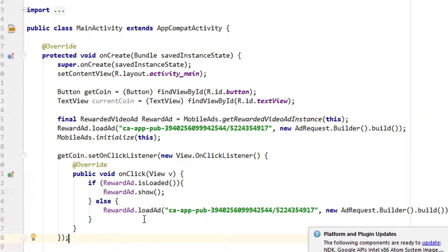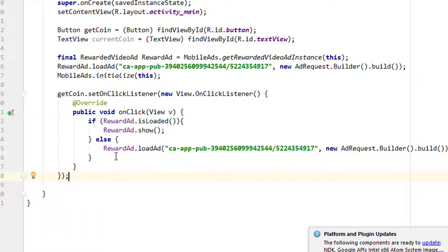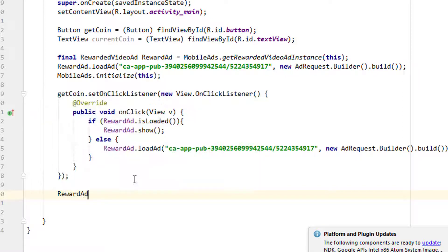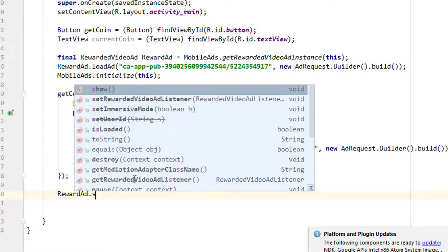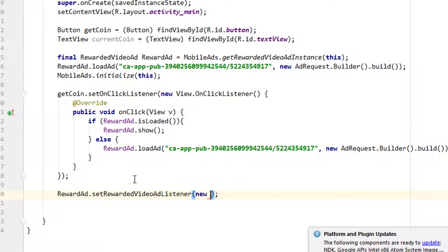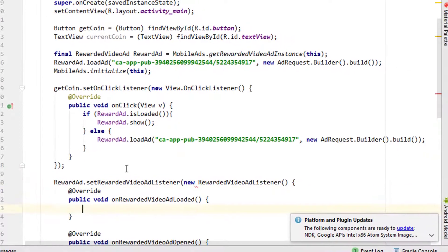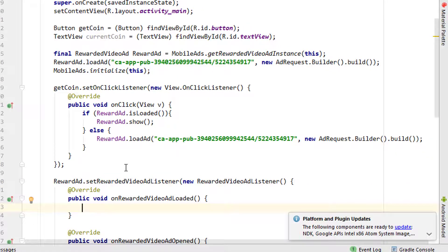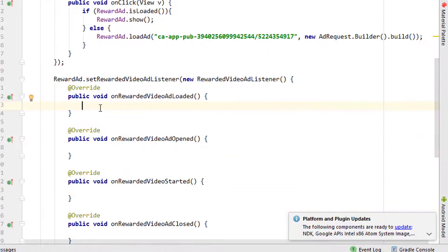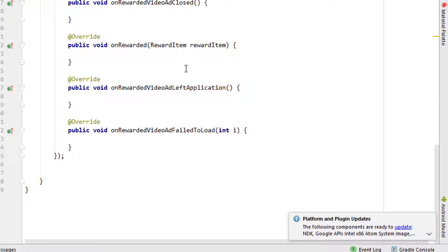Now we have to simply change - we have to update the number of coins when the user completely watches the ad. We have to make sure that the coin is updated once the user completely watches the ad. So rewardAd.setRewardedVideoAdListener, new RewardedVideoAdListener. You can see it automatically added all these methods, which is really useful.